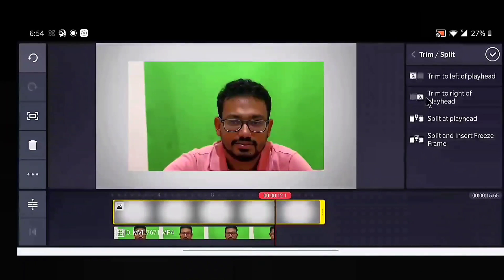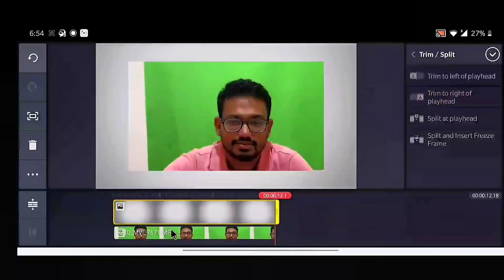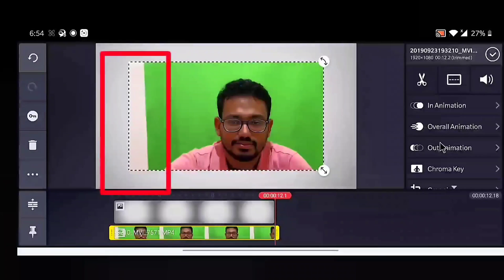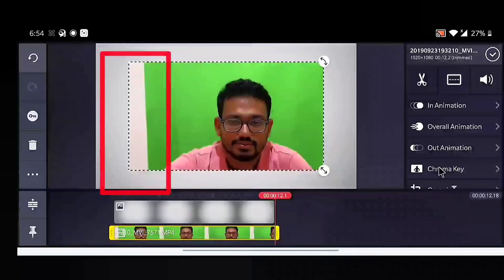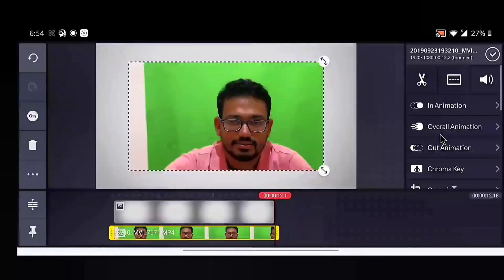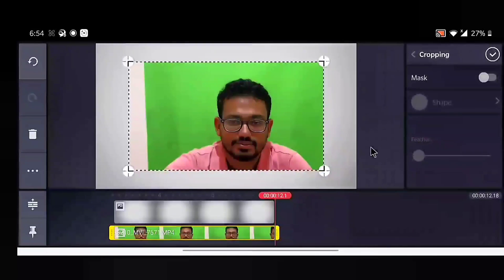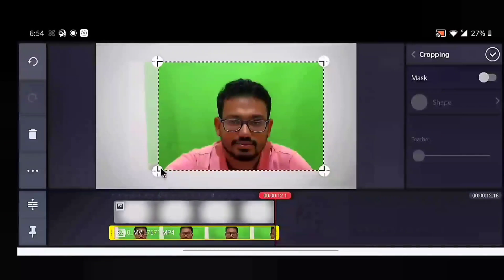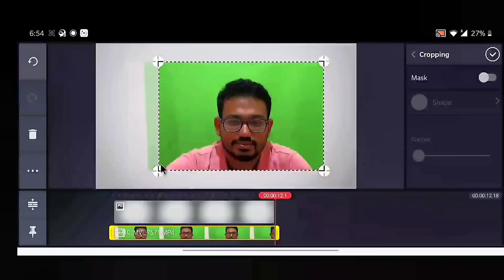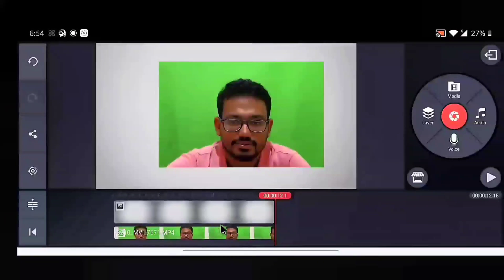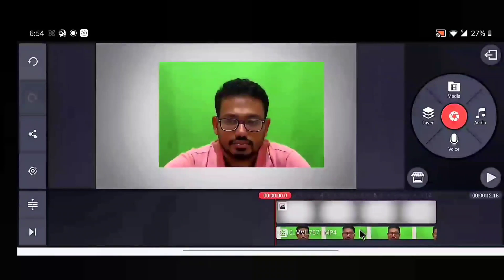Let's trim some of the background portion to match the length of the green screen video. To avoid the cream color portion which appears on the left side of the green screen video, we will just crop it. To crop, scroll down and you will find a cropping option — just drag from the four corners of the green screen video.